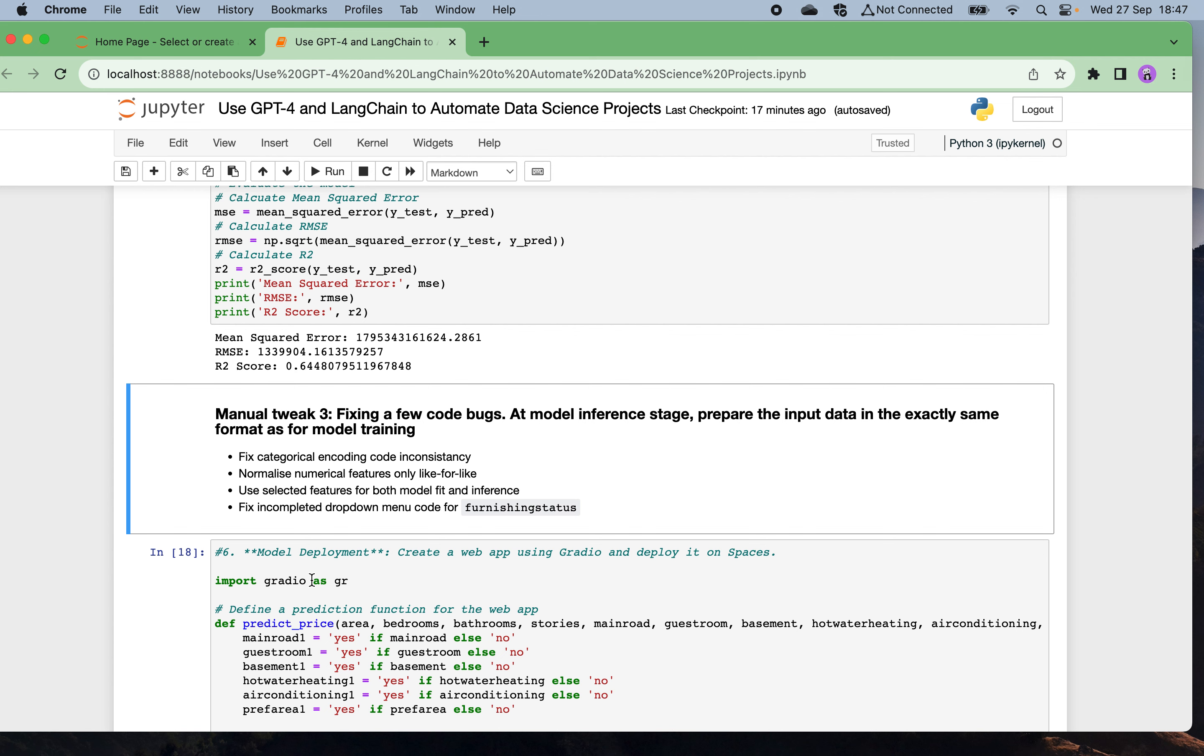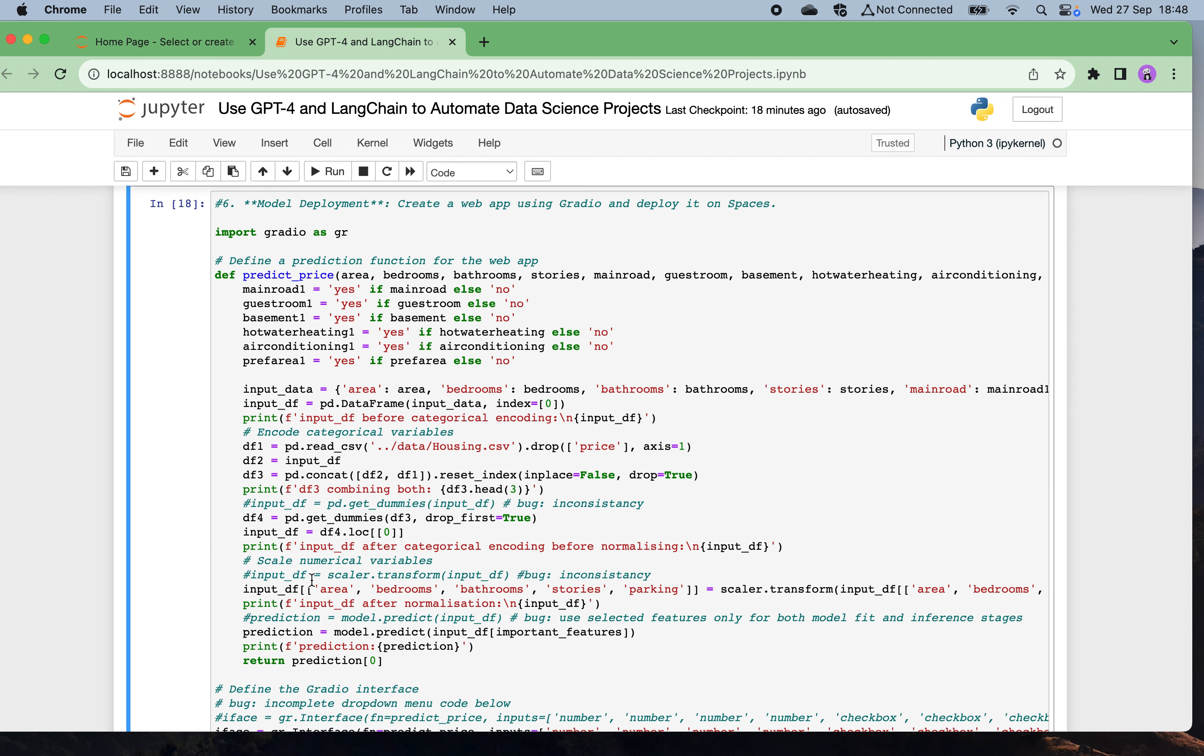Finally, for building some Gradio web app, I also do a bit of manual tweaking to fix a few code bugs. At the model inference stage, prepare the input data in exactly the same format as those for the model training stage. Also fix some categorical encoding inconsistencies, normalize the numerical features only, and also select using the selected features only for both model training and inference stage. Also fix the web interface, the incomplete dropdown menu code for the furnishing status. Finally I was able to fix the auto code generated by AI to make this Gradio app up and running.